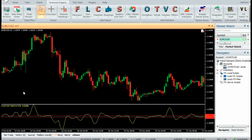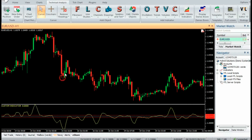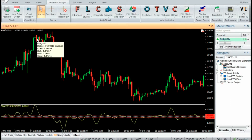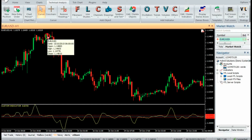Buy: Enter Buy when Comma Reversal has bottomed out below zero and has started rising for at least two candles. Sell: Enter Sell when Comma Reversal has topped out above zero and has started falling for at least two candles.